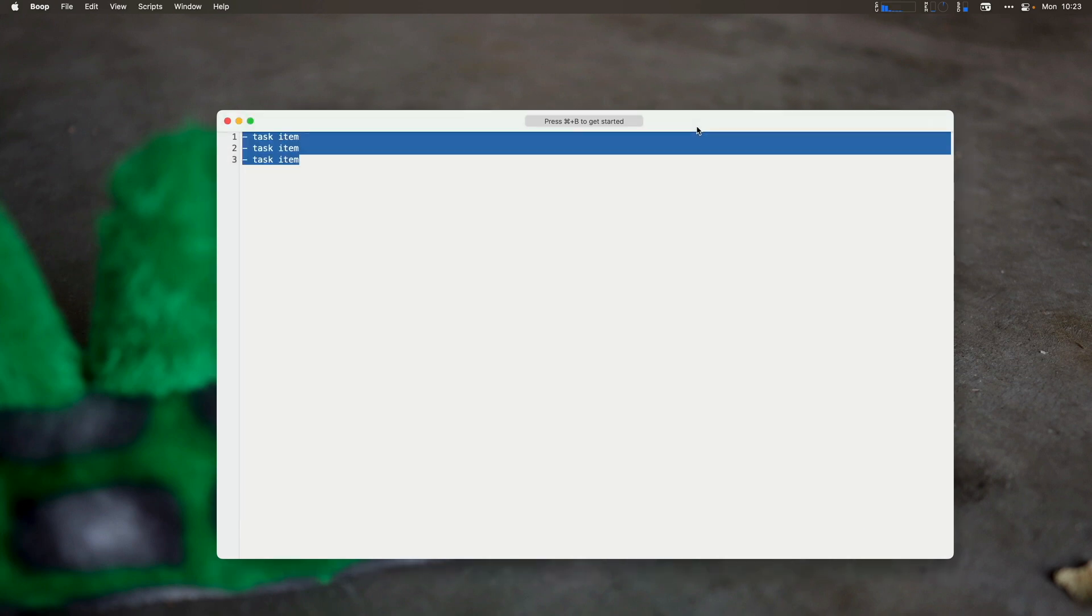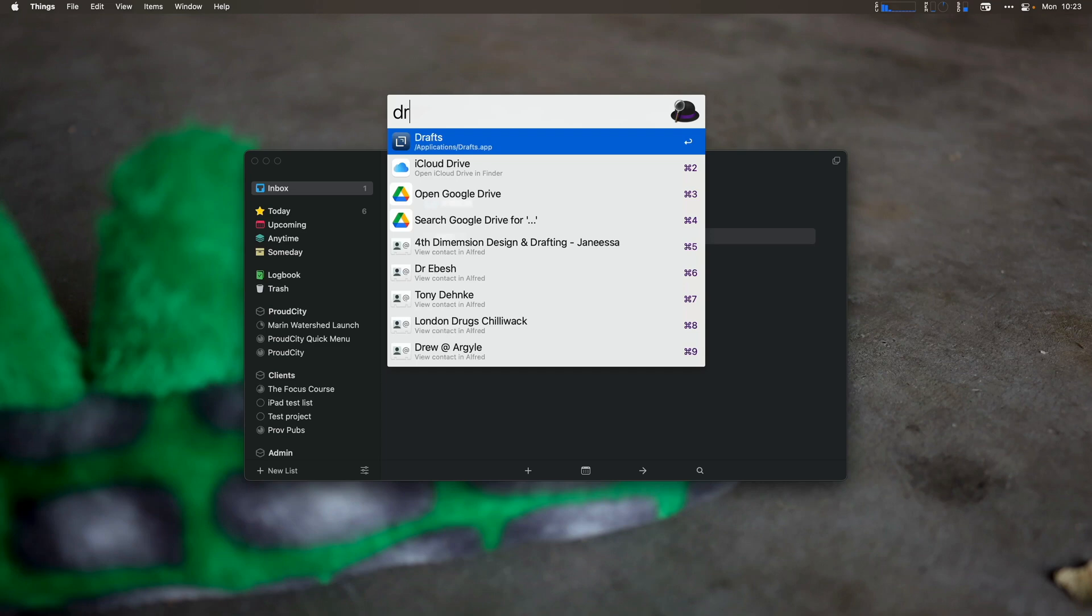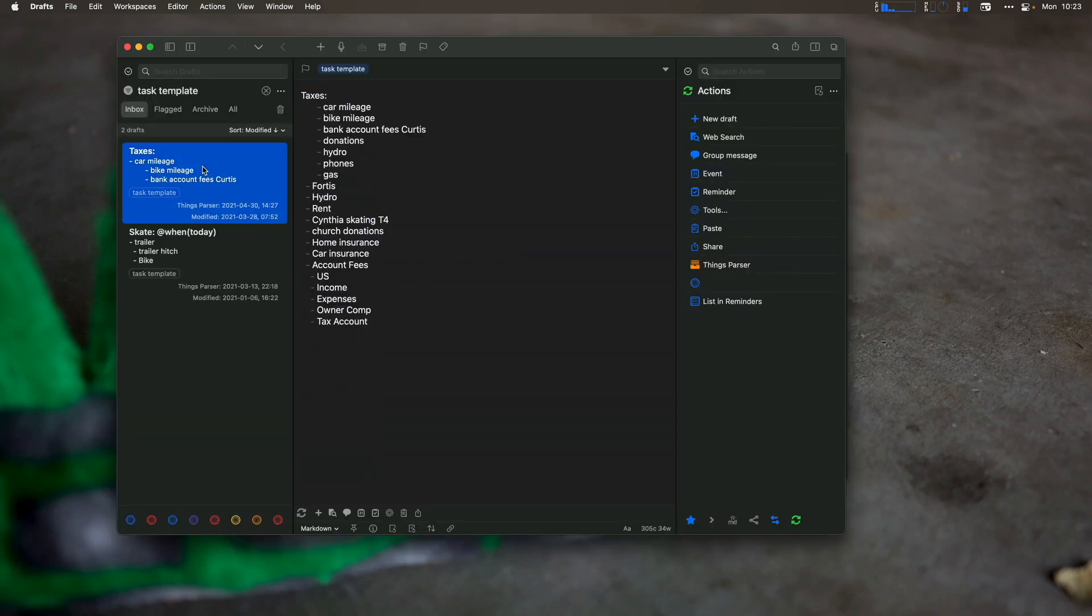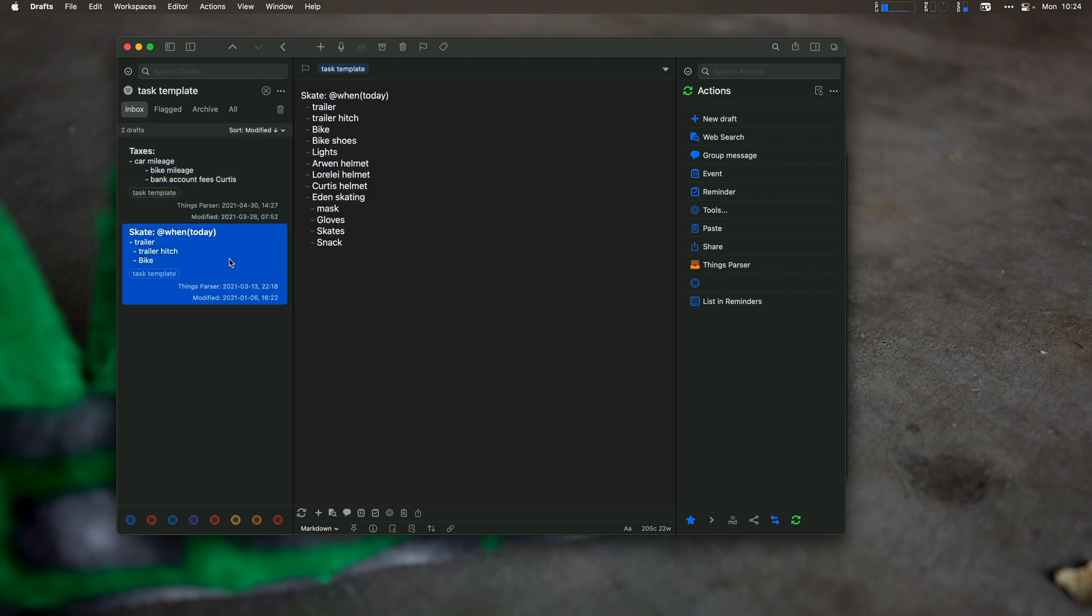So now one of the slightly more powerful ways is to use drafts. So if I open up drafts, you can see I have my task template here. I've installed a special tool with drafts called the Things Parser.